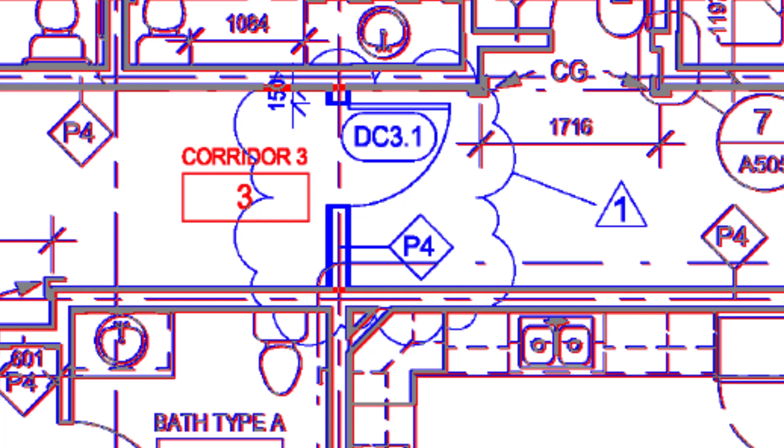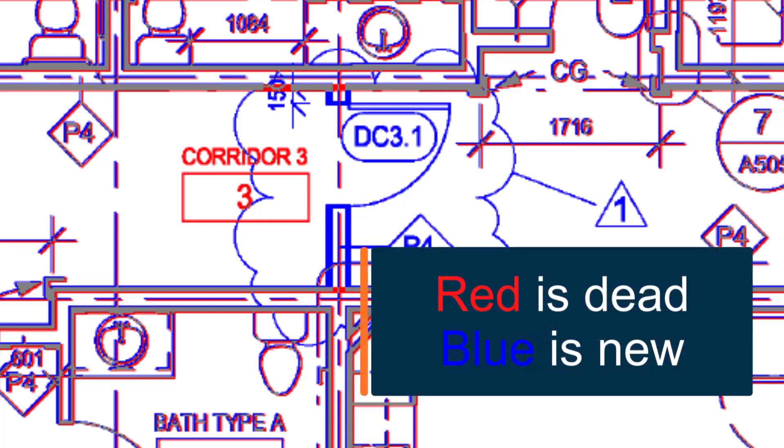However, where the drawings are different, you can clearly see the red and blue colors stand out. Anything in red is from the original drawing and is no longer valid. Anything in blue is from the revised drawing and is more up to date. To help you remember, we simply state red is dead, blue is new.